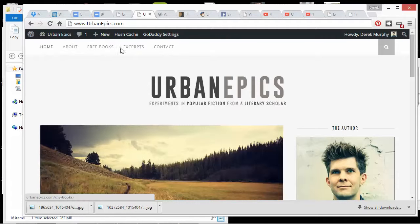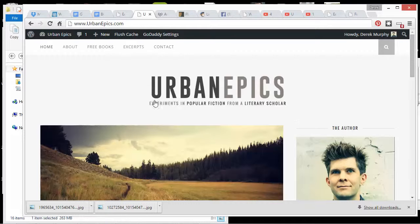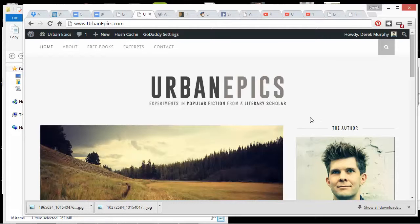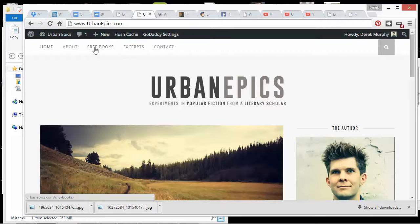I don't love the menu up here. I would prefer if the menu is down here. And I could get into the code and change that or I could pay a developer to do that, but it's not a big deal. So it looks okay here. I have a contact, I have excerpts, I have free books and about page. I don't have a lot of options.